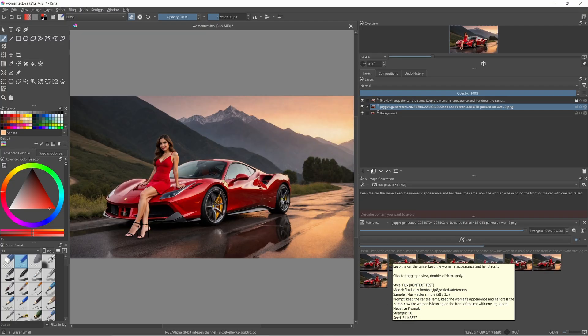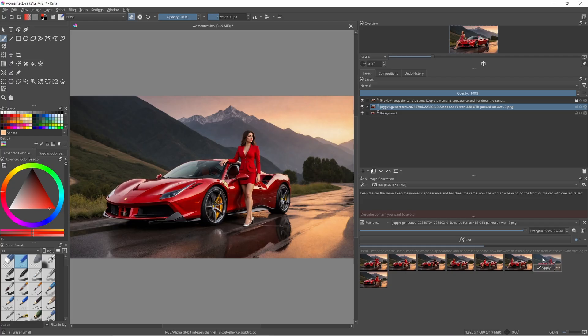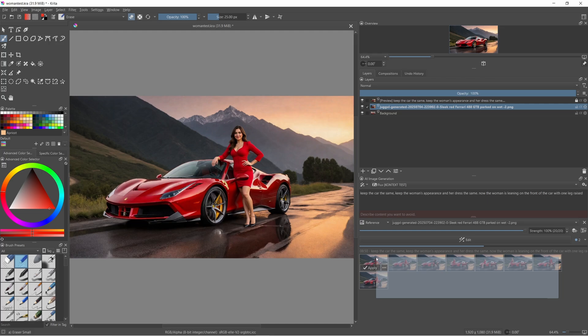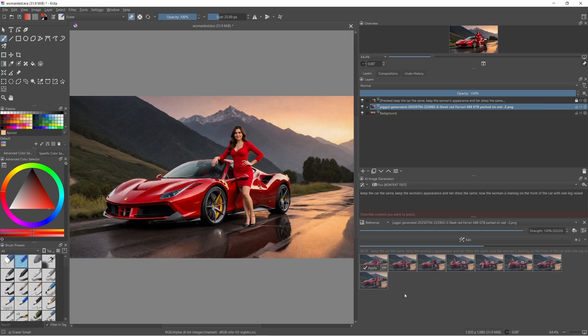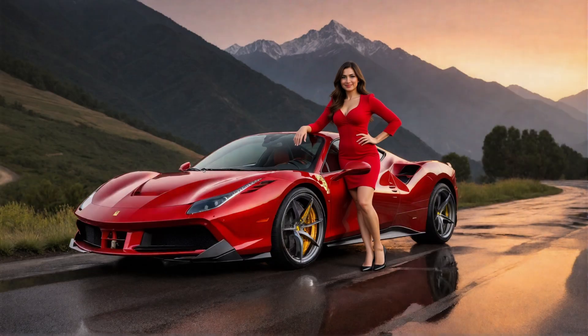I haven't been able to get the Flux Hyper LoRa working yet in Krittif, but that might make live painting workable on a system like this. Let me know down in the comments if you've tried Flux Context yet and what you think. This is the first time I've really found the image generation space interesting since the LoRa training arrived for stable diffusion.